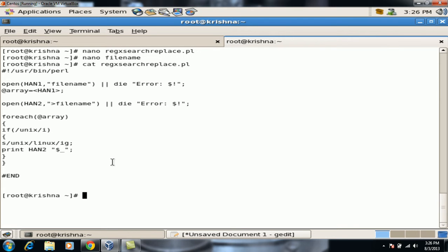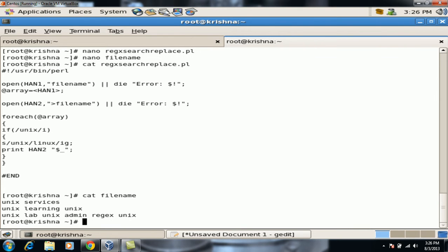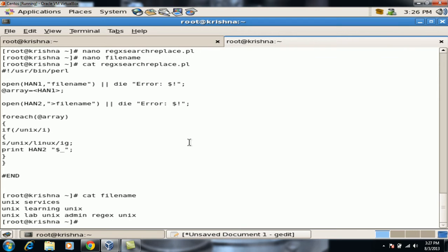How do we replace multiple matching strings in one single line? In the first and second lines, Unix would be replaced with Linux. However, if the same string is repeated in a line and we do not use the G flag, it will only replace the first matching string. The I flag is used for case insensitivity, and G is used for multiple string matching.